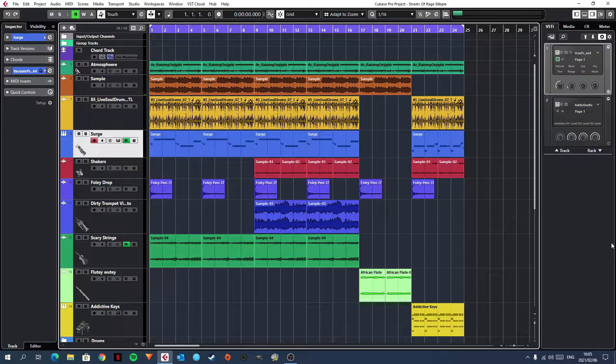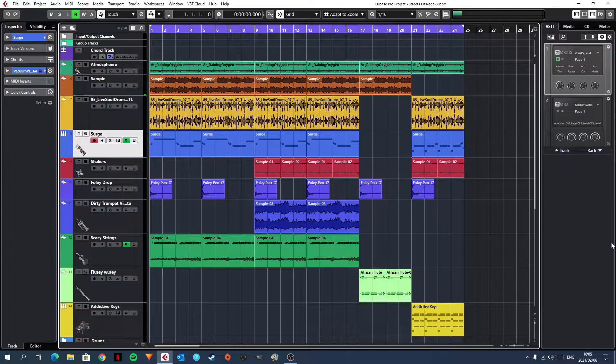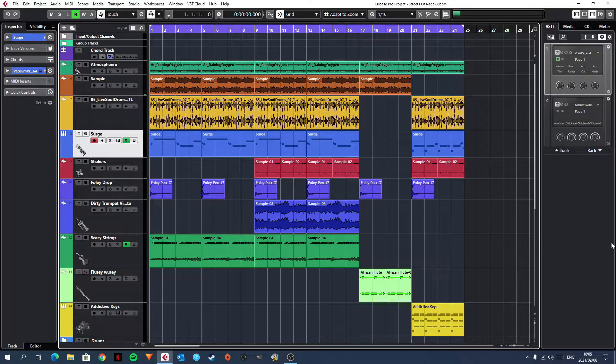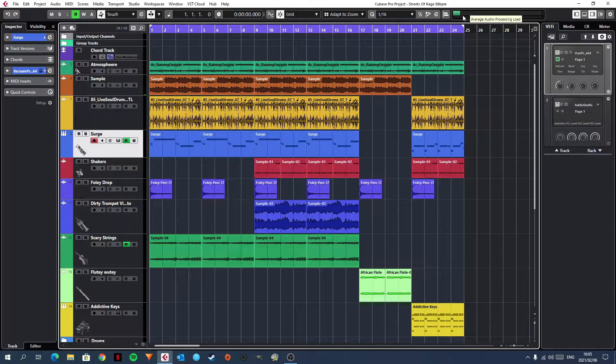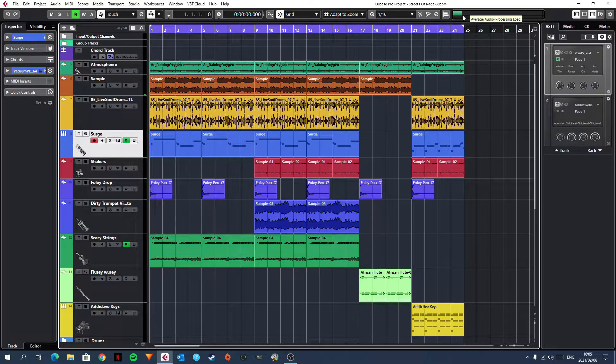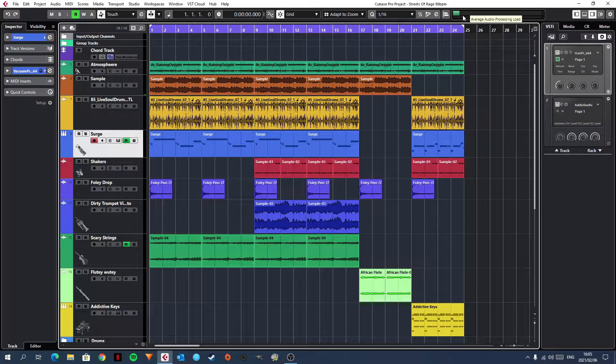Well, in my time using Cubase, I figured out when I was making beats that the more stuff I added to the beat, I'd get these random audio pops and audio dropouts and they can really, really kill your inspiration.